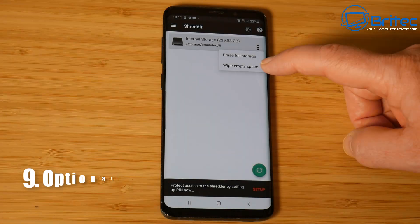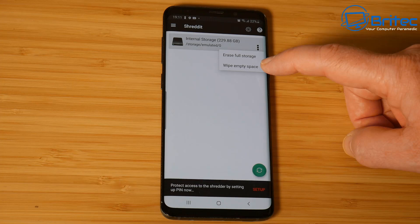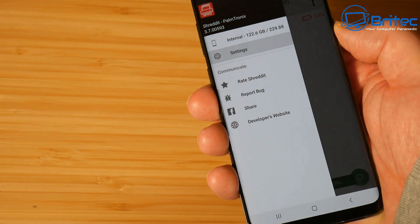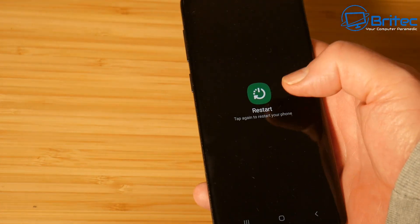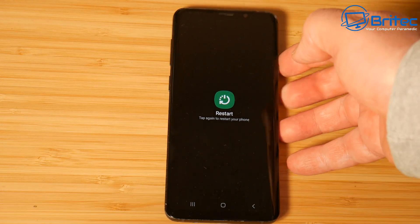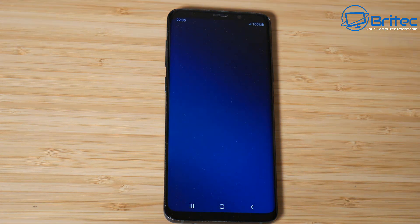If you want to run wipe empty space, now's the time to do it. It does take a bit of time but it will wipe any free space that was left behind and stop any traces of data being left. Another really secure method is to encrypt your phone - you can use encryption software to encrypt the whole phone and then do a factory reset. Anyone who tries to restore the phone will find the recovered files are encrypted and inaccessible.